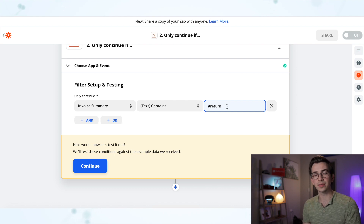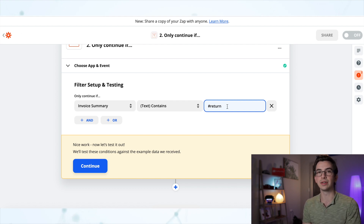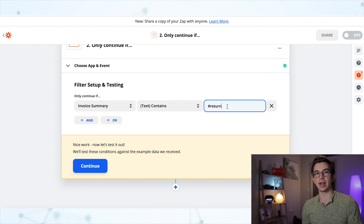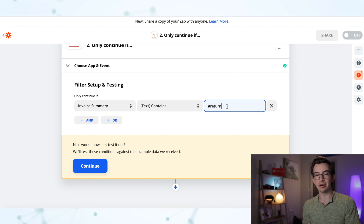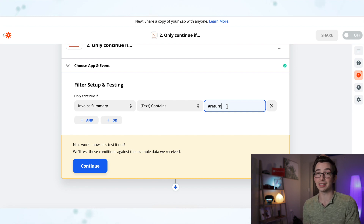If you're going to use a common word like "return," you definitely need some sort of symbol in front of it to make sure we're only triggering this when we intend to. So I could instruct all of my technicians: "Hey, if you need a return visit, just put #return at the end of your invoice summary and that's going to notify the office."